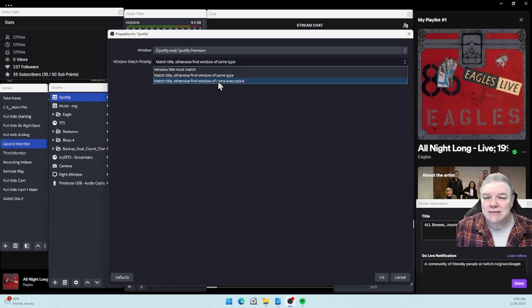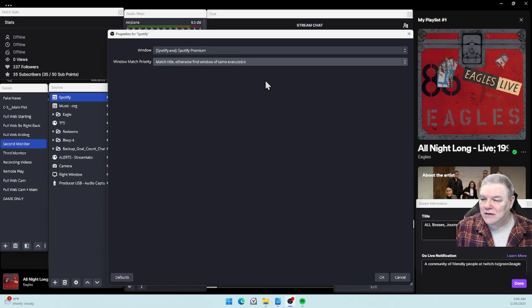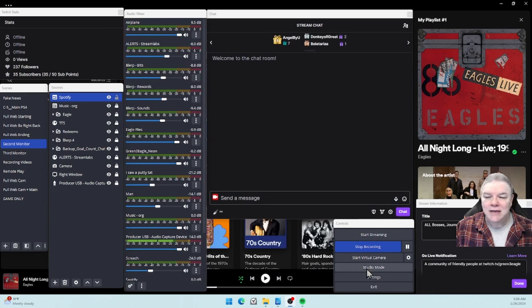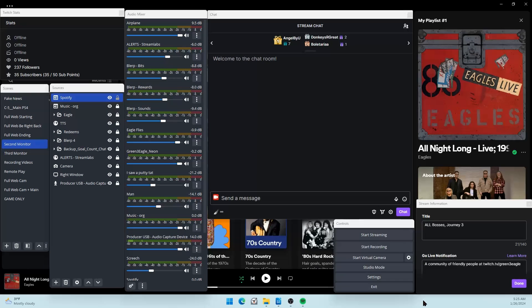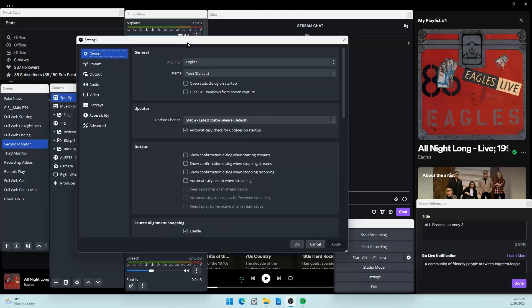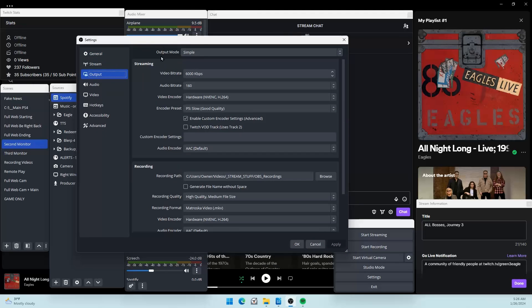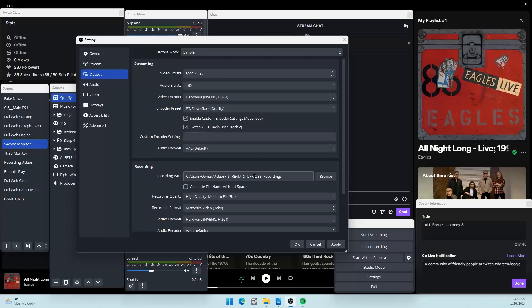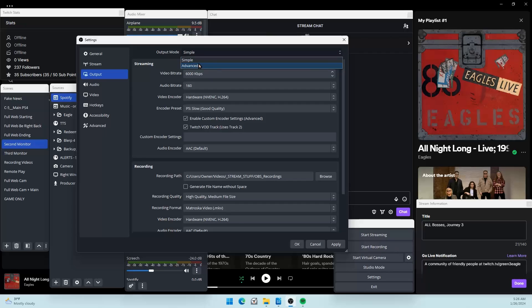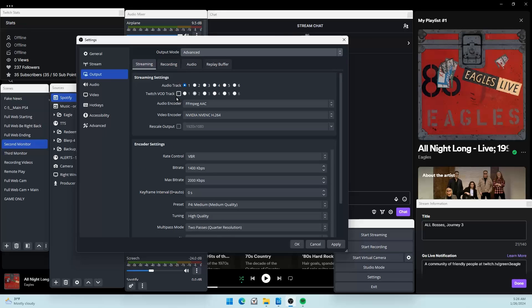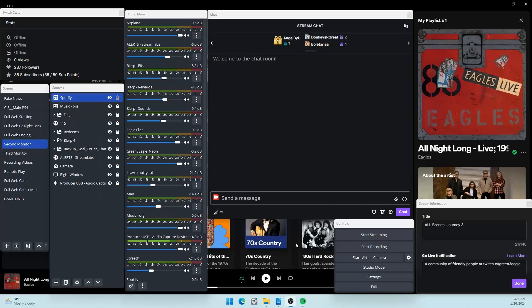In Settings, Output: if your output mode is Simple, you're going to check this box - Twitch VOD Track uses track 2. Apply and okay. If your output mode is Advanced, you're going to tick this box - Twitch VOD Track - and 2 will be selected automatically. Hit Apply and okay.